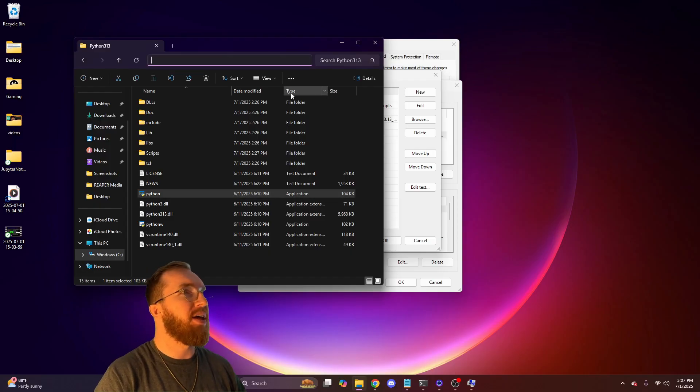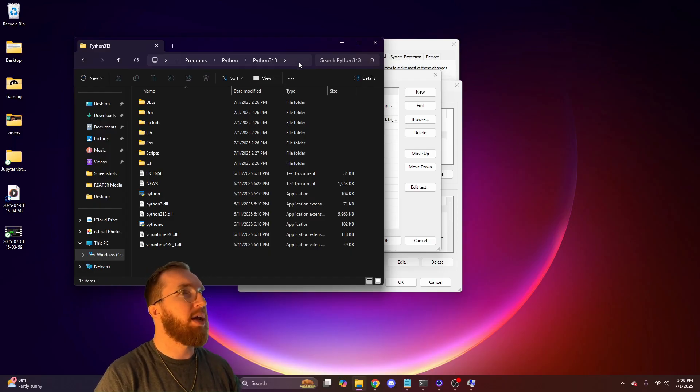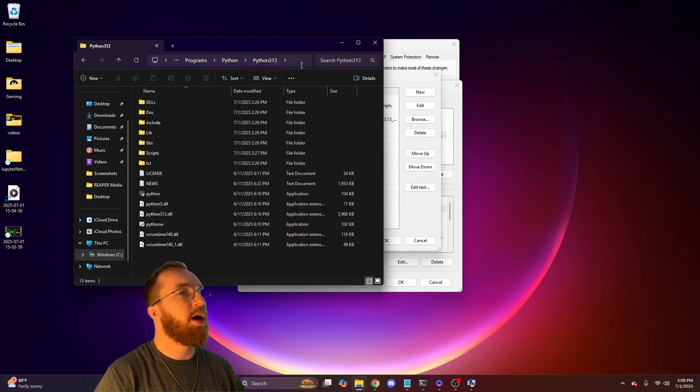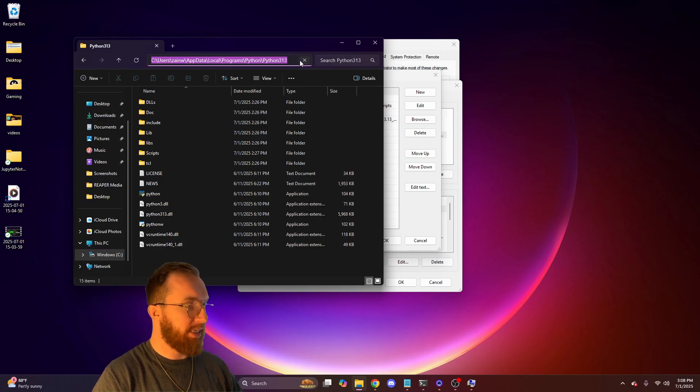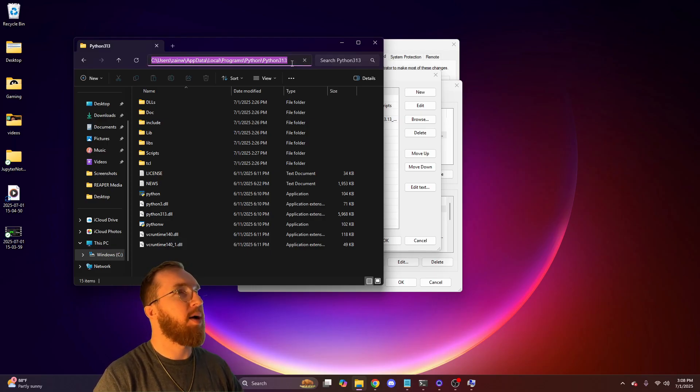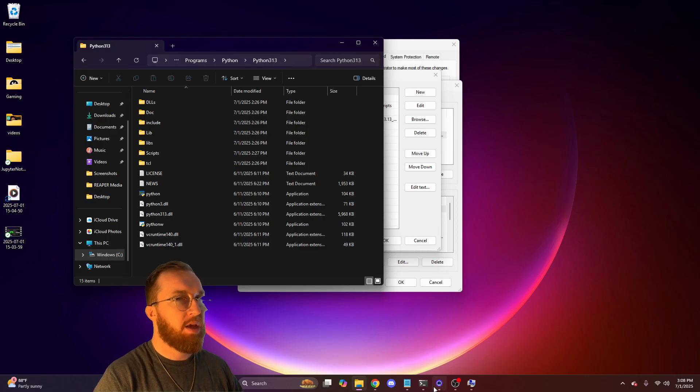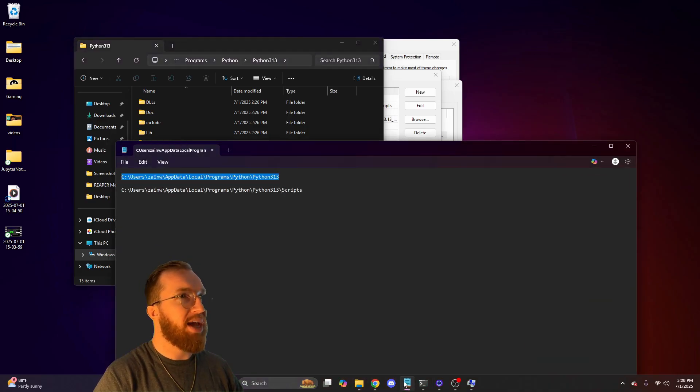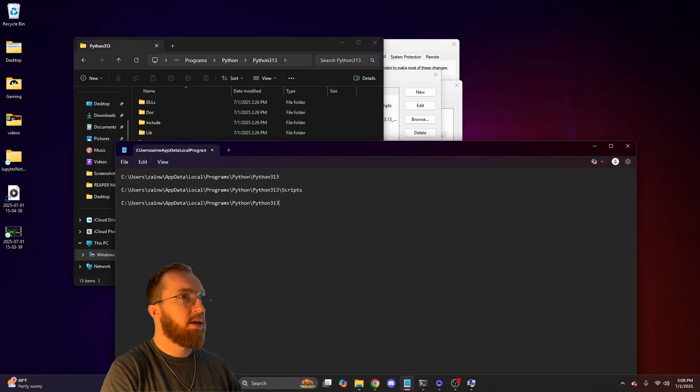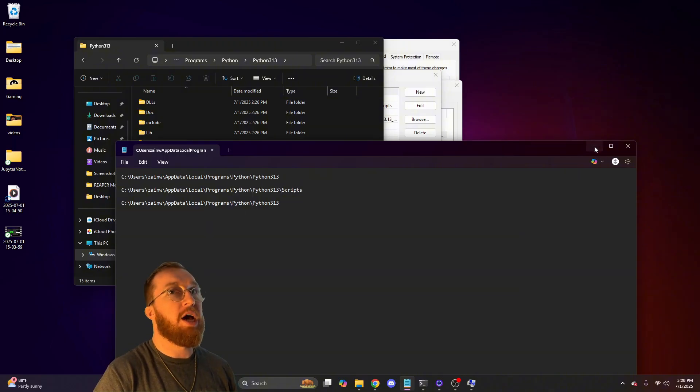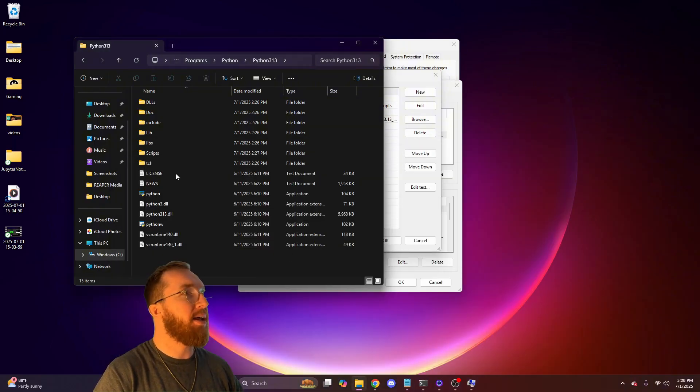You'll grab this location by clicking on this empty side on the right there and you'll copy it. It all has to be highlighted. And then you can paste it into a notepad.